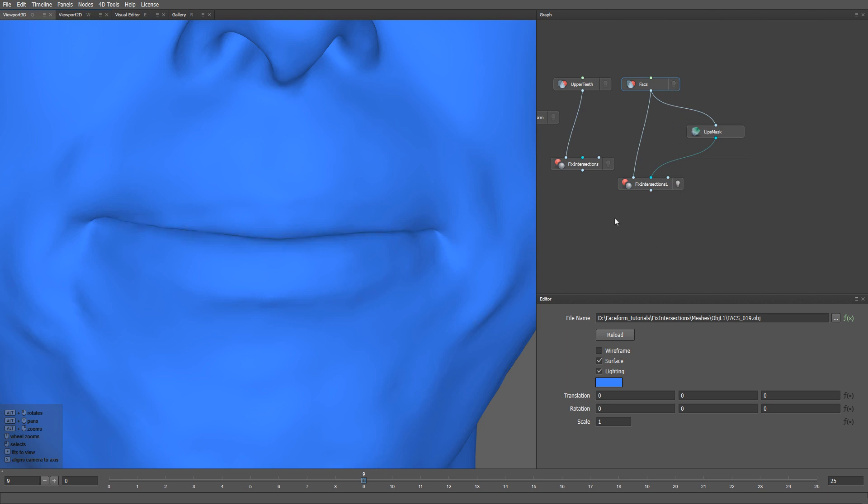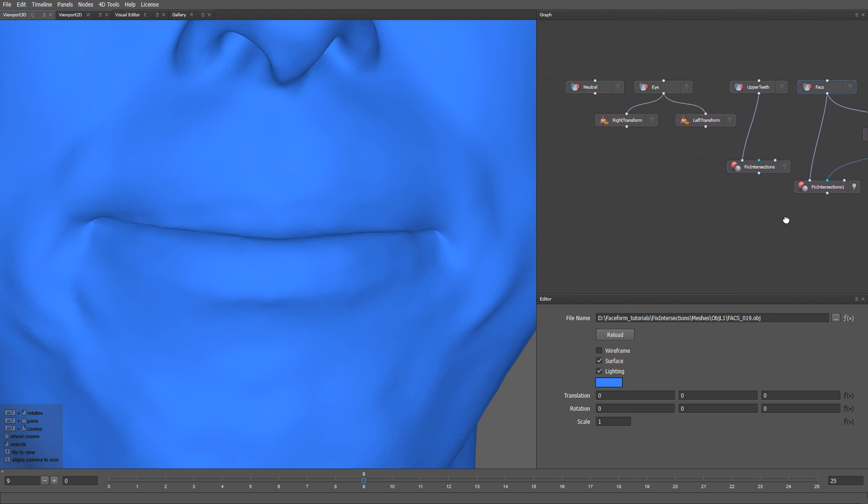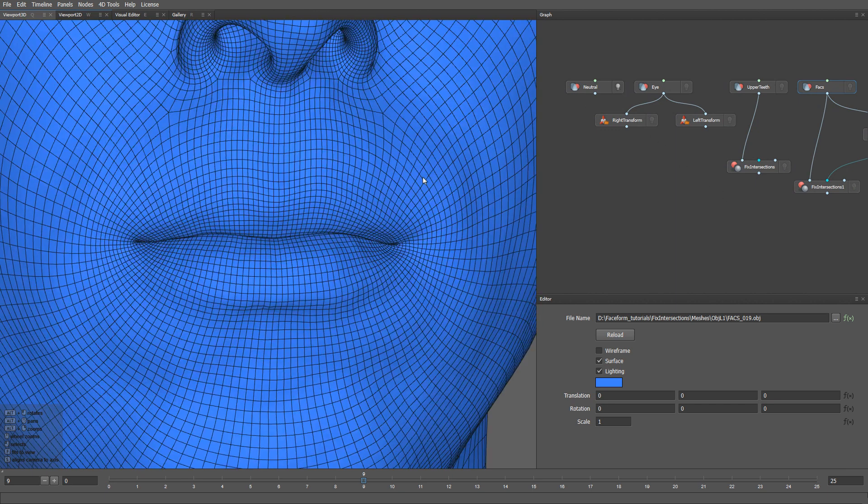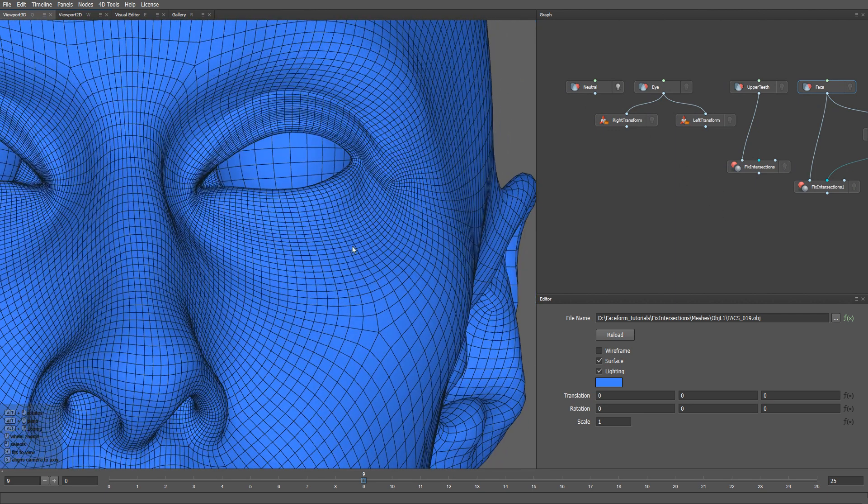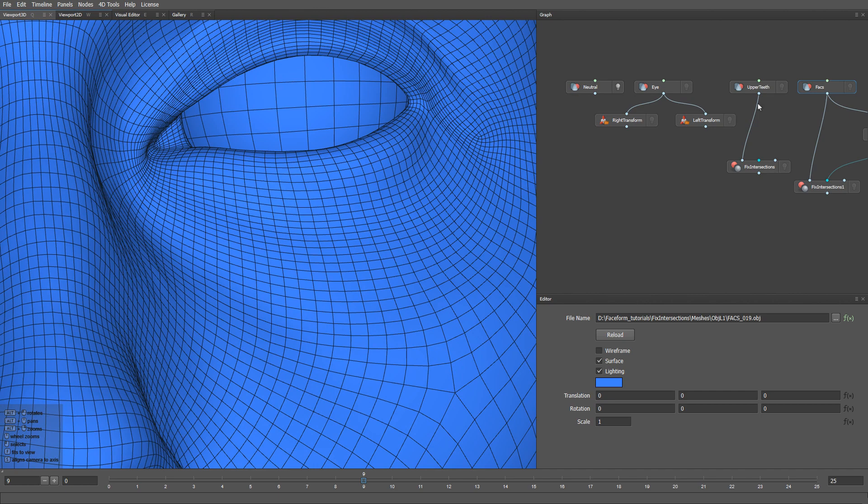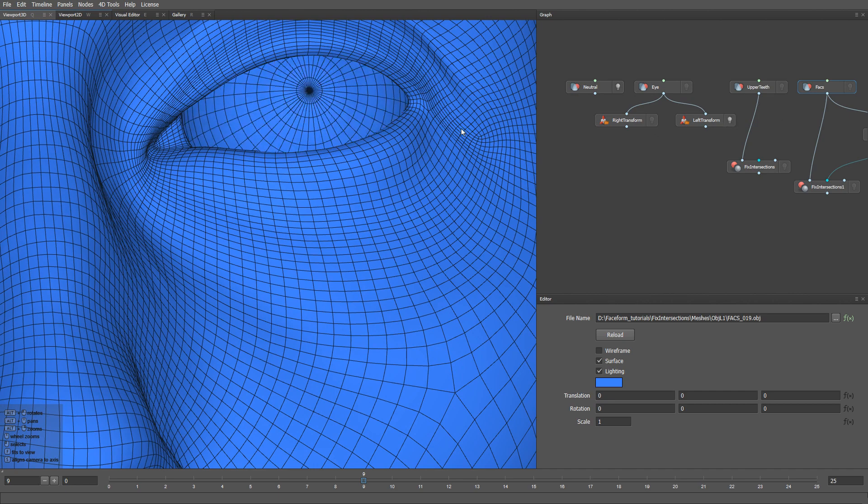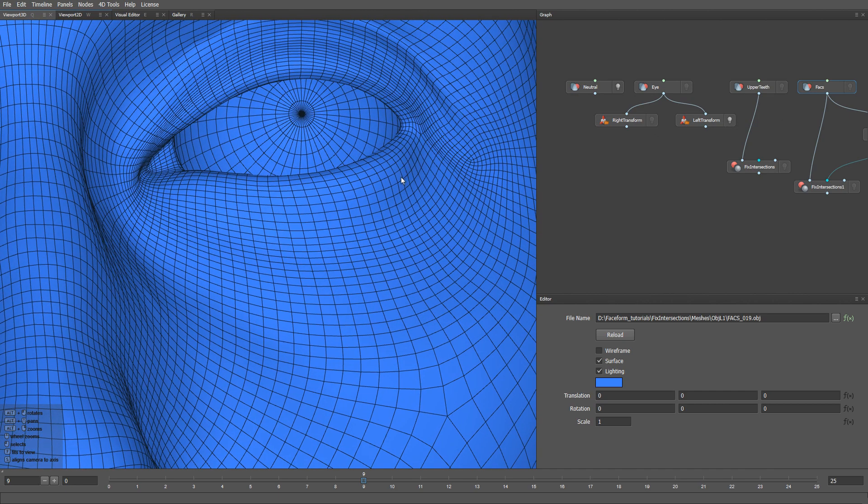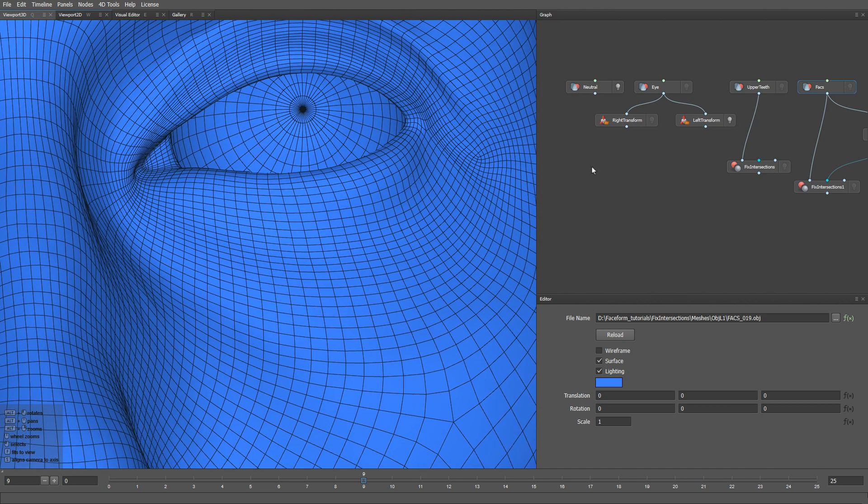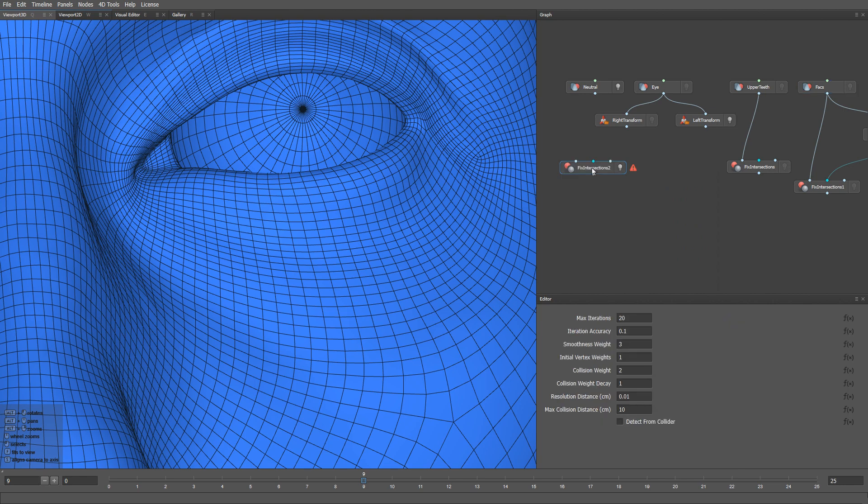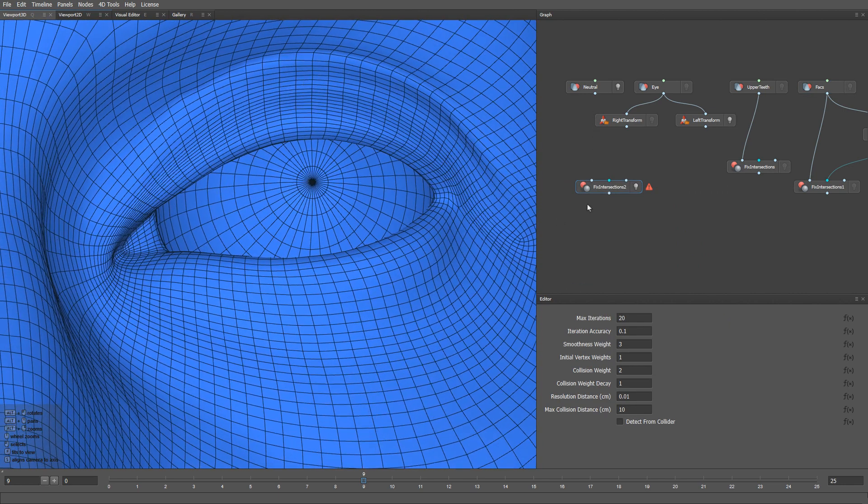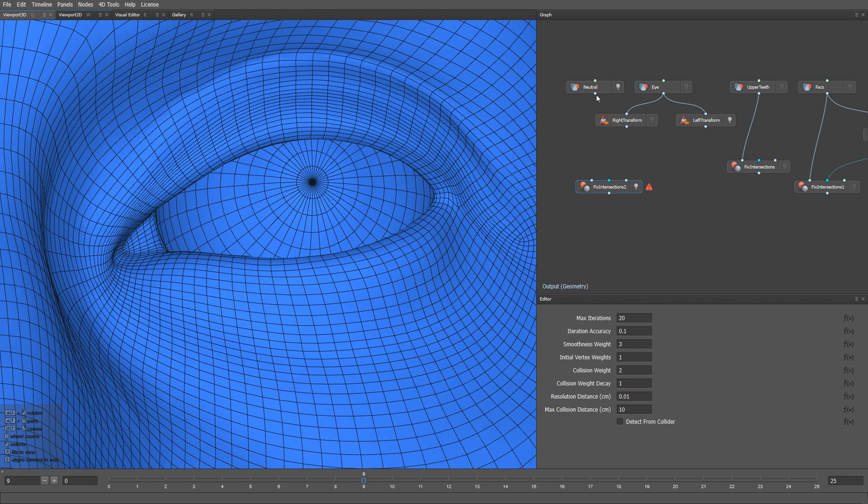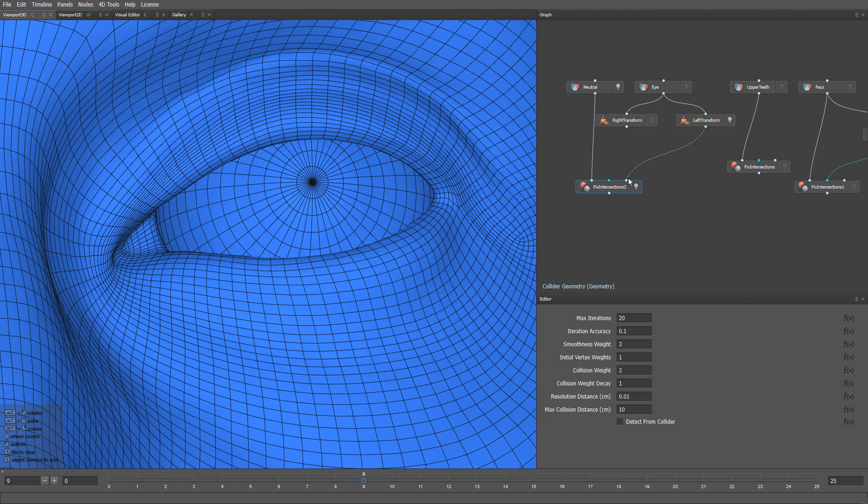The last example I want to showcase is the intersection between our eyeball geometry and our neutral mesh. Let me create another Fix Intersection node. In this case, we want to deform our face geometry to fit the eyeballs in. To do that, let me plug the neutral mesh into the first input, and the transformed eyeball geometry into the third input.